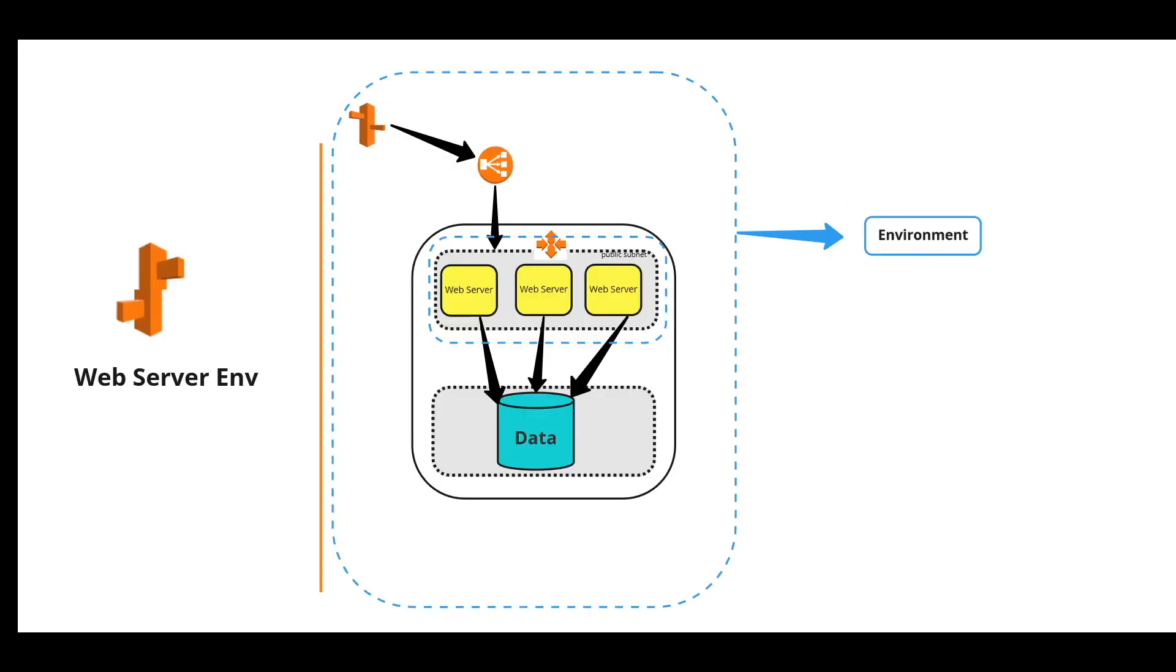Let's look at this web server environment. The environment includes all the resources that are provisioned by Elastic Beanstalk. It includes elastic load balancing, auto scaling, EC2 instances, security group and all.